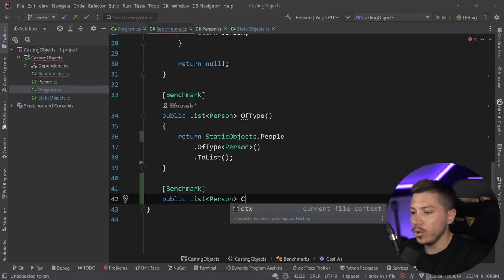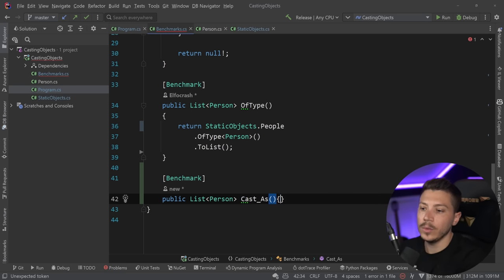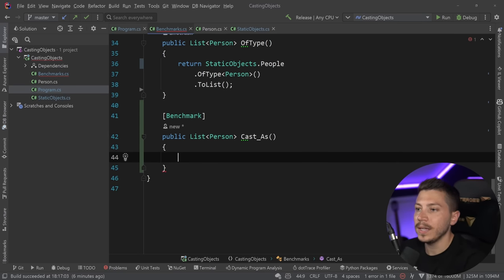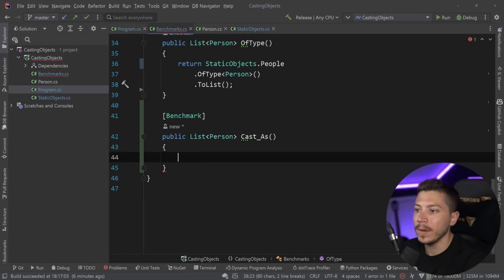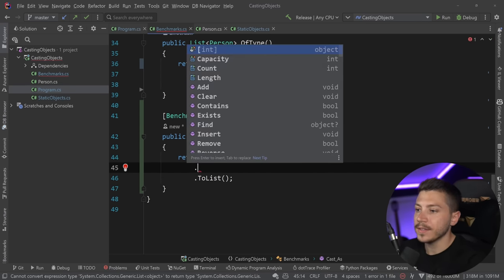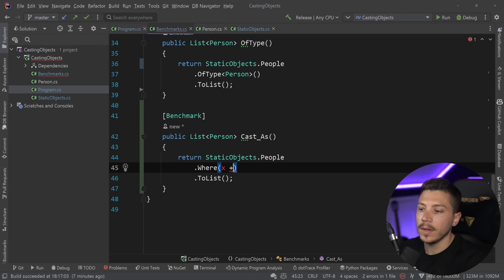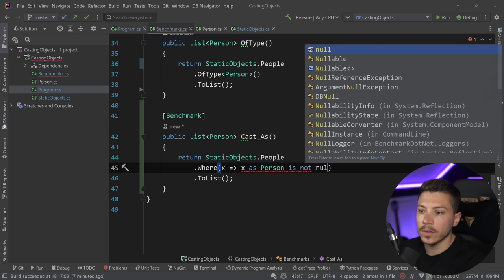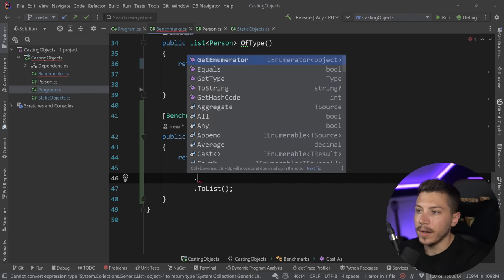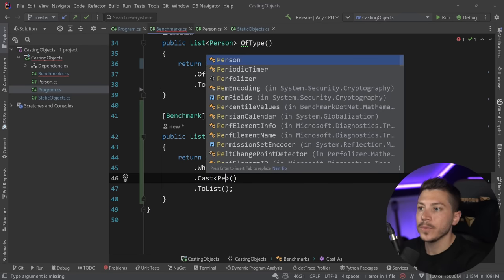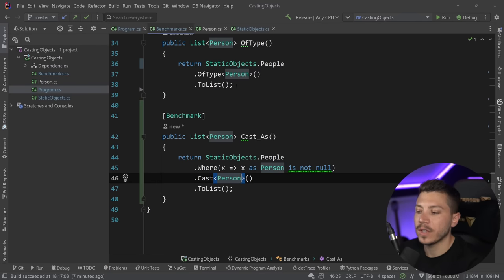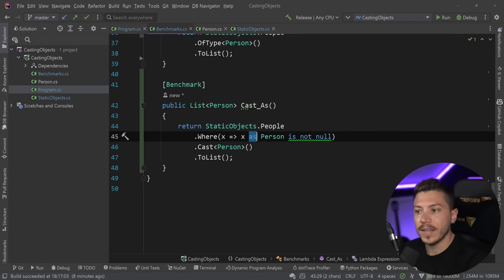It means I take all the people where `x as Person` is not null, and then cast to Person — because at that point I know it's a Person. If the safe cast returns non-null, it is a Person and the hard cast will work.